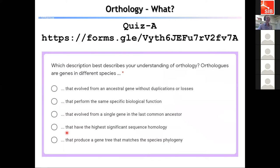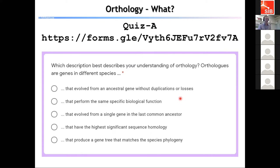To check that you've been paying attention, I'd like you to answer a quiz question — the link is appearing in the chat now. Given what we've just been through in the last 25 minutes: which description best describes your understanding of orthology? Options are: orthologs are genes in different species that evolved from an ancestral gene without duplications or losses; that perform the same specific biological function; that evolved from a single gene in the last common ancestor; that have the highest significant sequence homology; or that produce a gene tree that matches the species phylogeny.